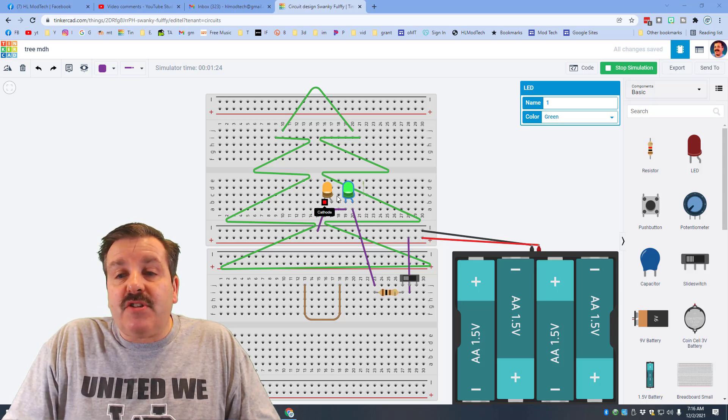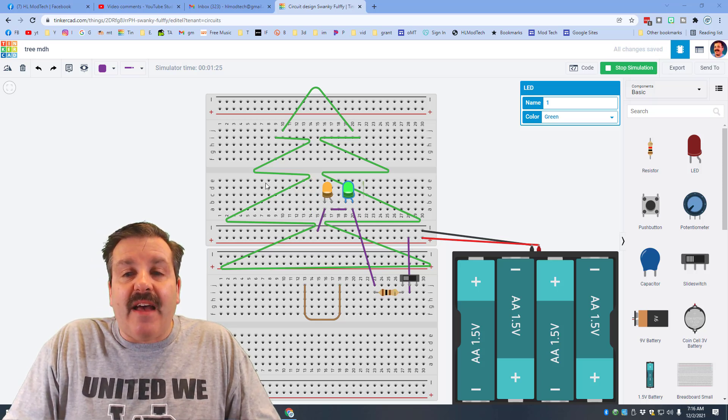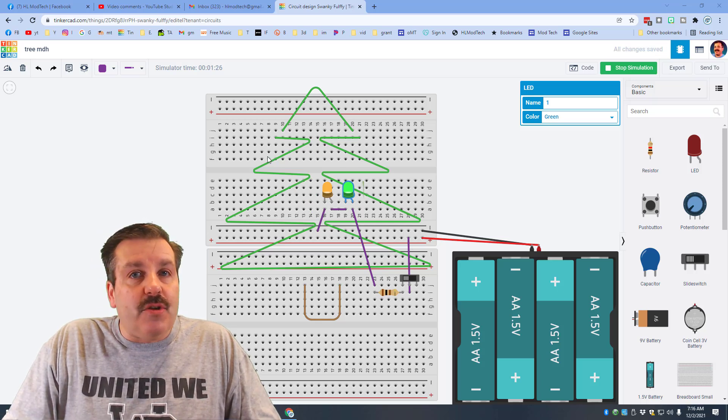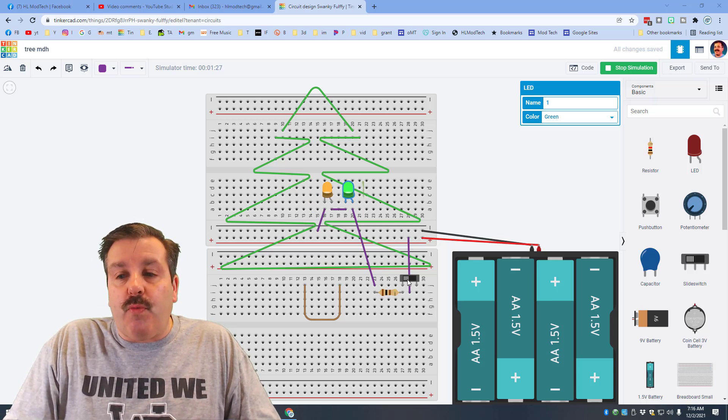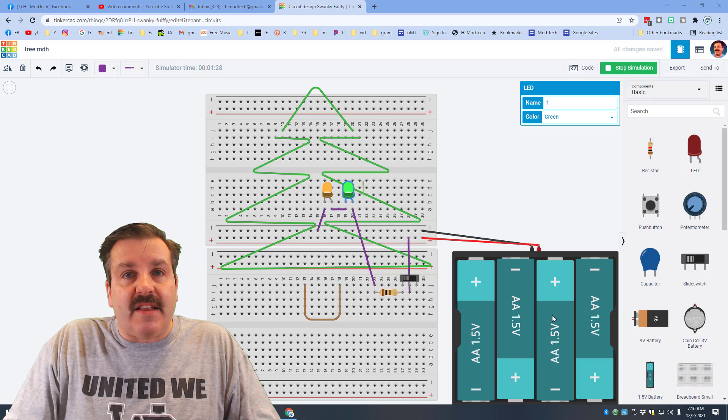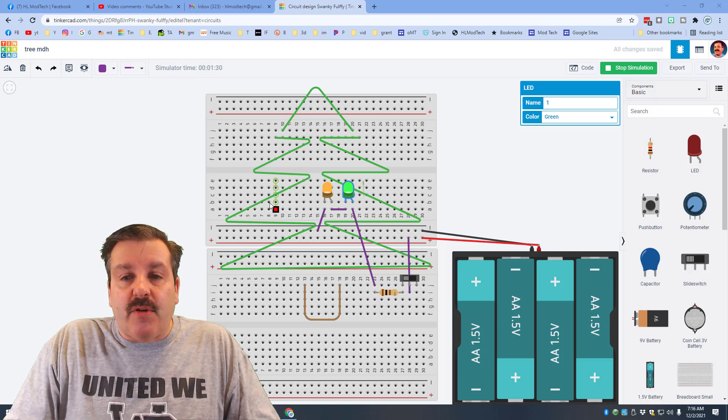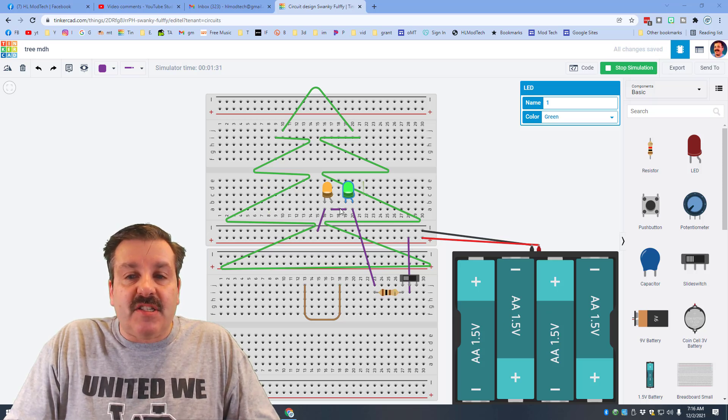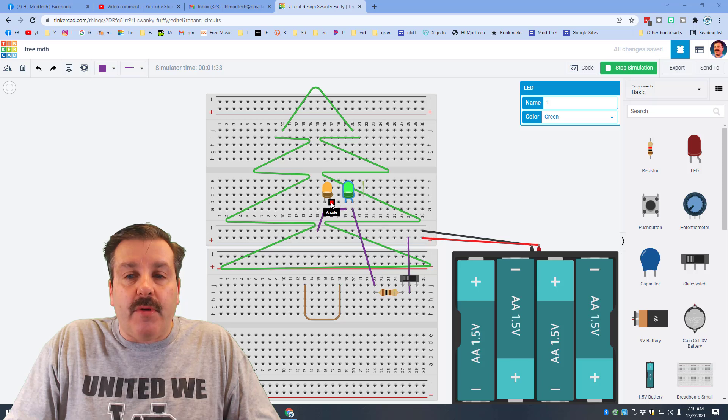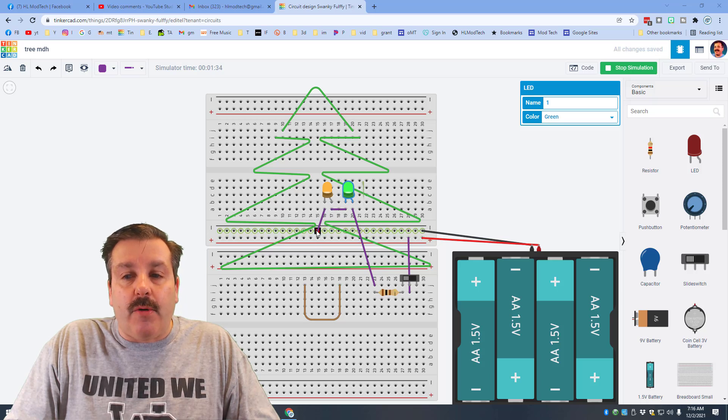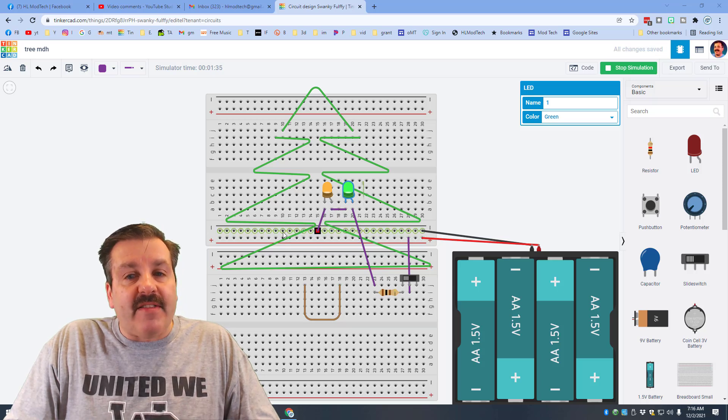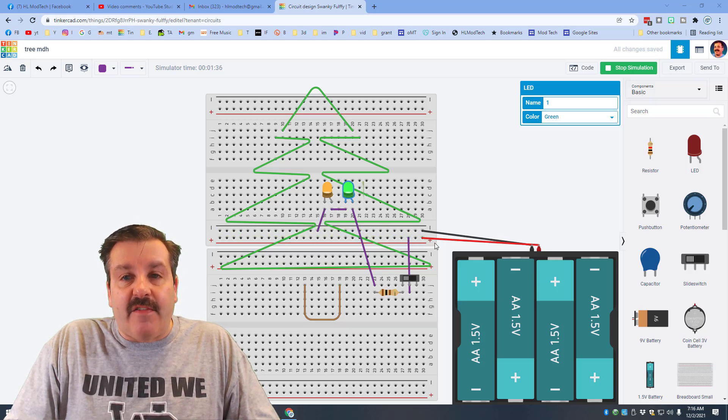String them across like this and just keep going from the cathode to the anode until you finally connect to the negative rails. The second challenge is to try a nine volt battery up here.